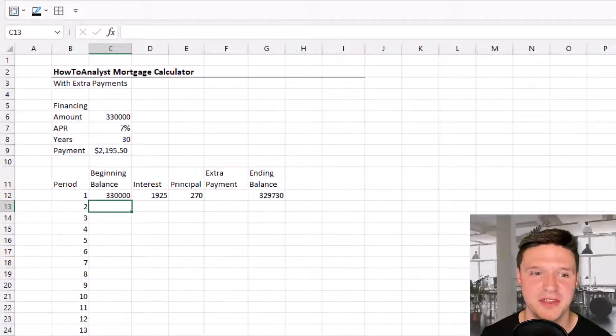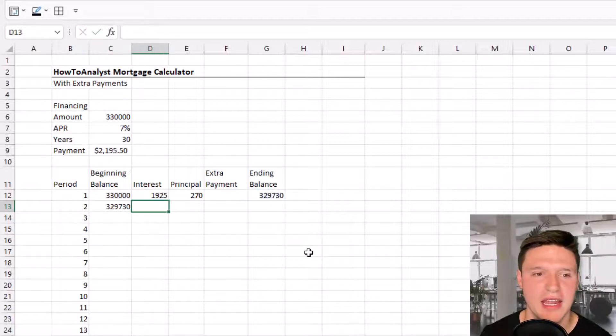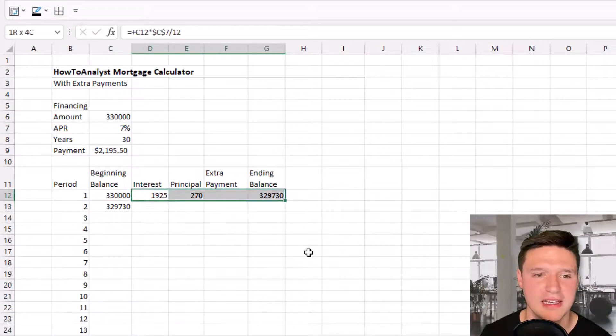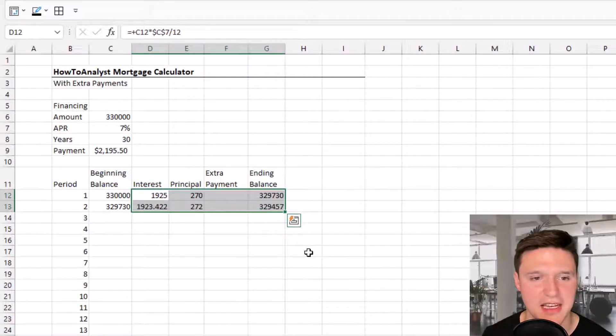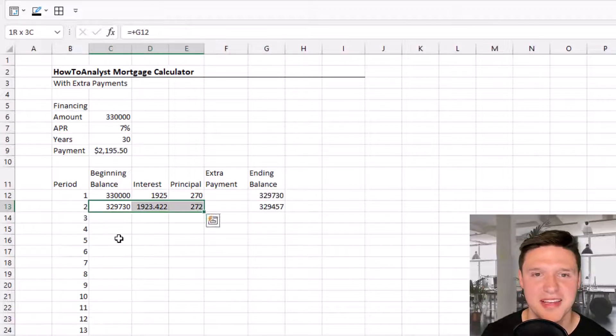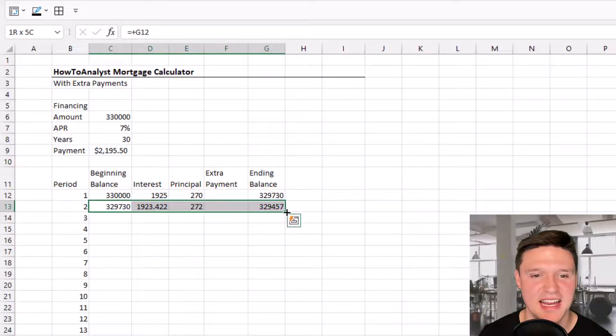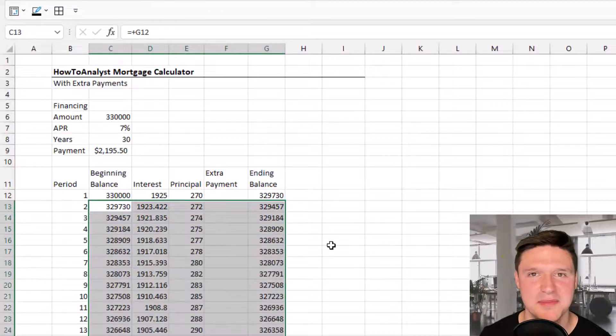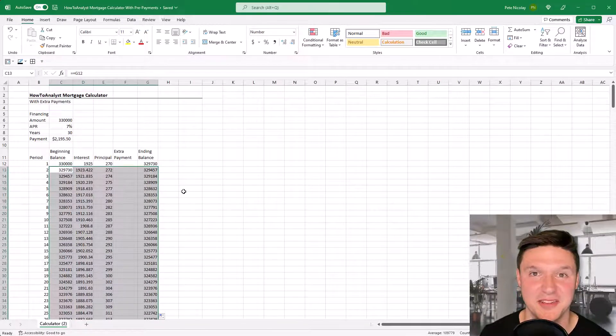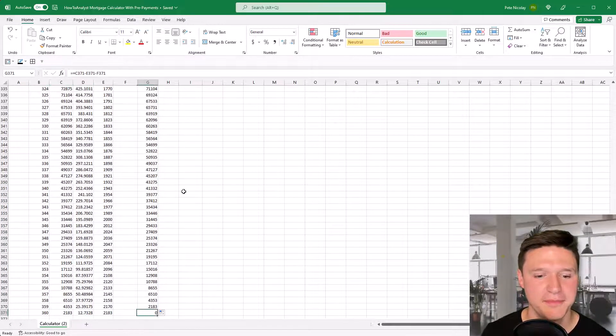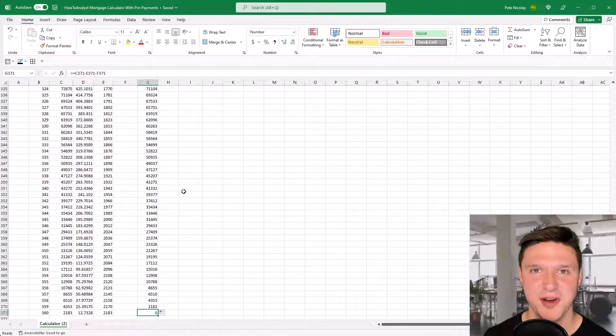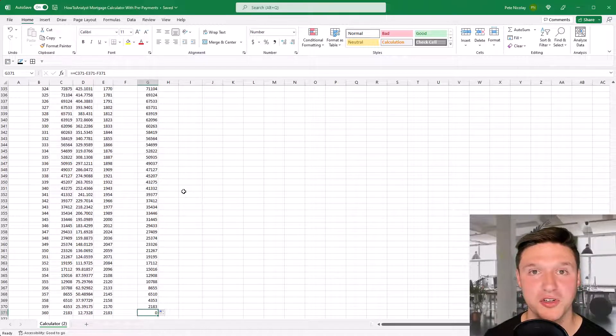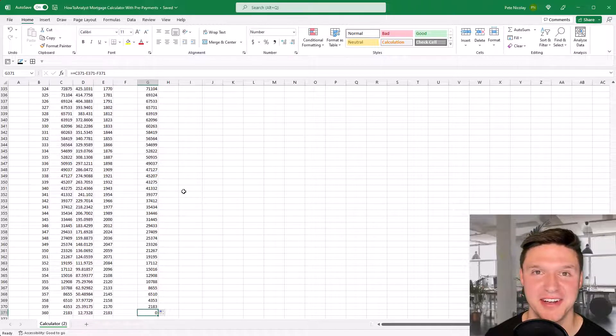The beginning balance for the next period is the ending balance from the previous period. I'll drag down the interest, principle, and ending balance formulas. We can highlight these cells and double-click to send them all the way down. When I jump to the bottom, the loan balance is zero, which is a great sign the calculator is set up correctly.